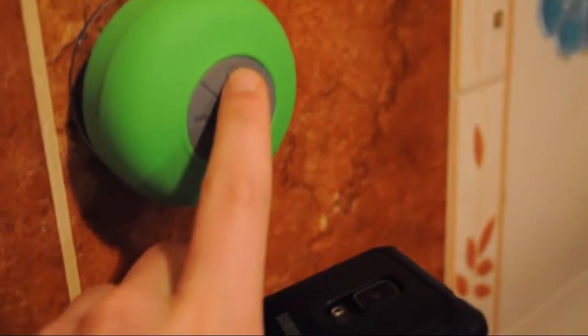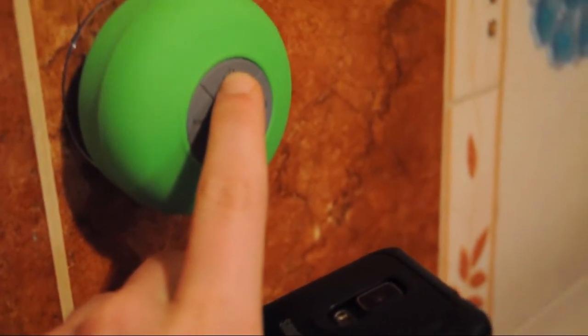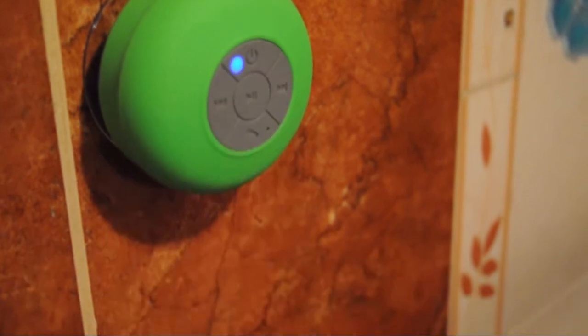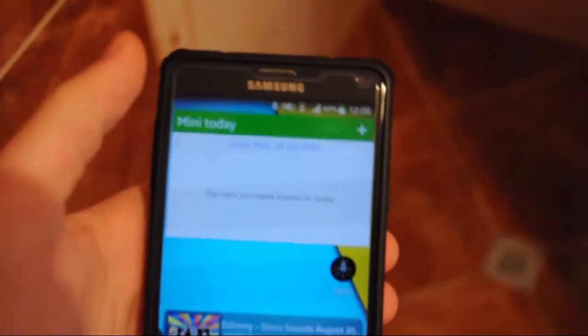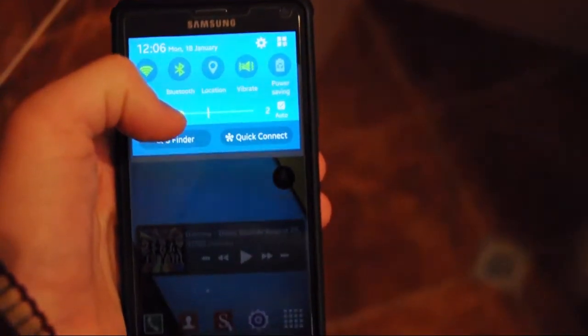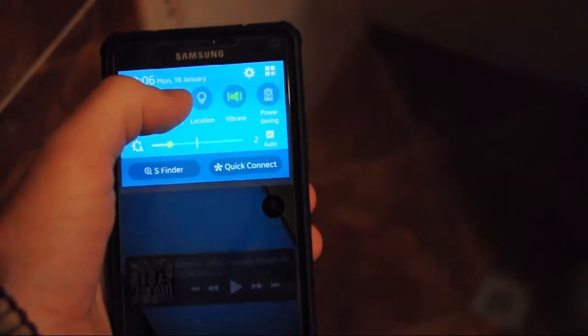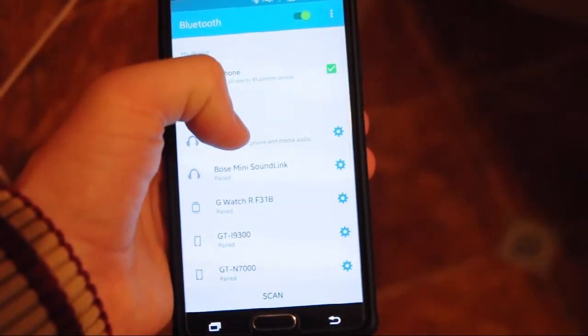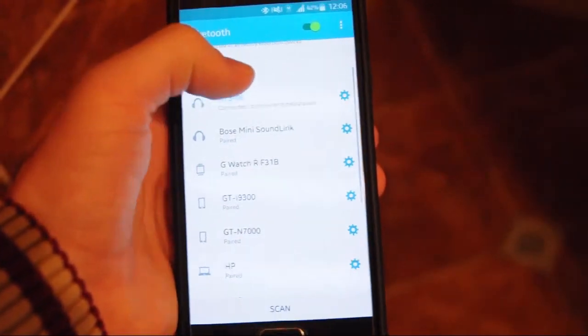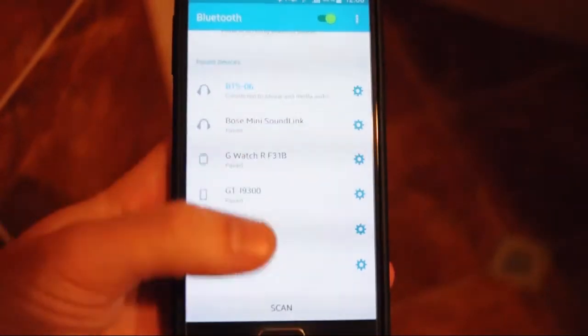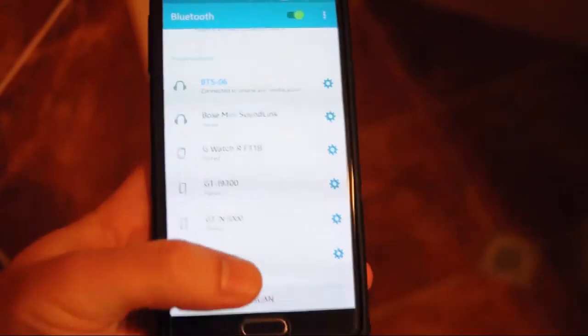Got your Bluetooth settings open them, and you can see I'm already paired, BTS 06.